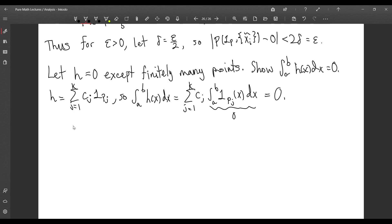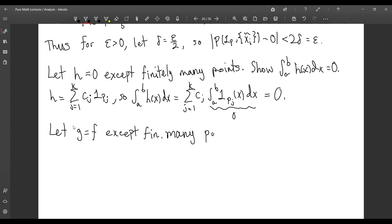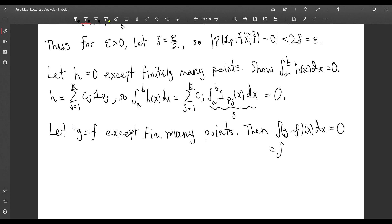As another corollary, let G equal F except at finitely many points. Then G minus F can play the role of H, because G minus F is a function which is 0 except at finitely many points, so its integral is 0. But this equals the integral of G minus the integral of F, since the integral is linear. So the integral of G equals the integral of F.